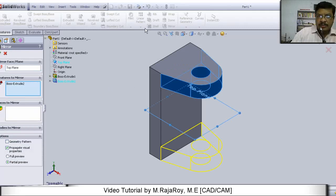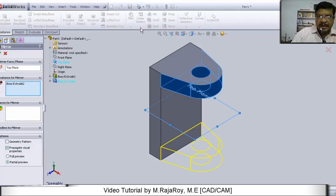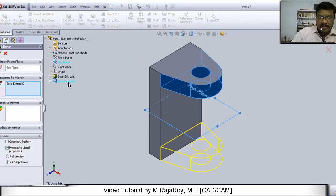Now here in patterns, you will have mirror command. Take mirror feature and select this particular feature. Here you select this particular feature, and mirror plane as top plane.